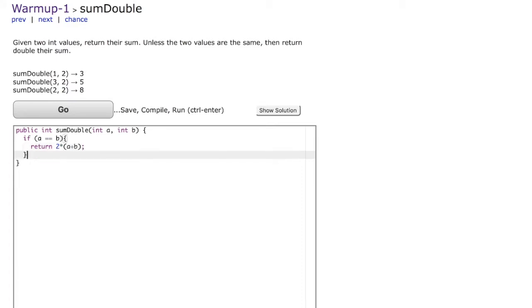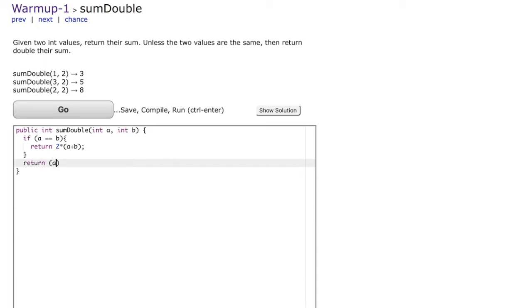Now if A and B are not equal, we'll not enter into this if statement and we could just have a return statement at the very end which actually returns the sum of A and B. So this second return statement will be executed if A is not equal to B.